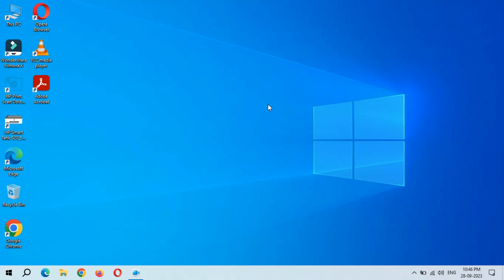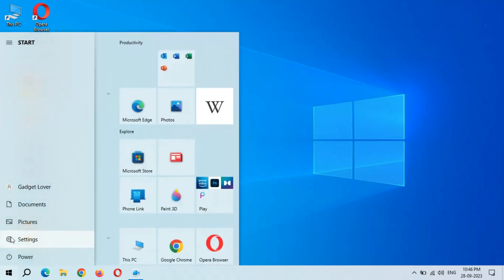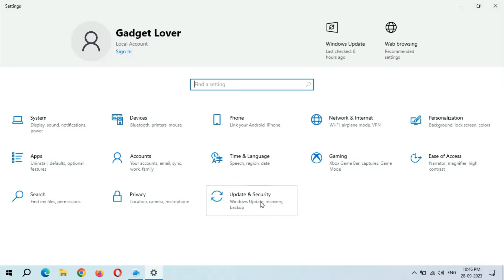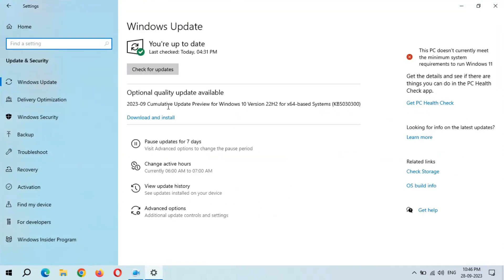Hey guys, welcome to my channel. Here we get the new optional quality update in Windows 10 laptop and desktop. To update it, first go to Settings. Now in Settings, go to Update and Security.